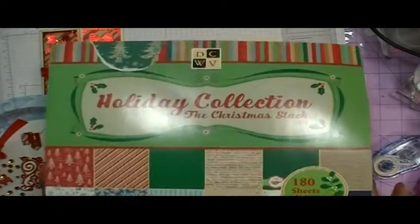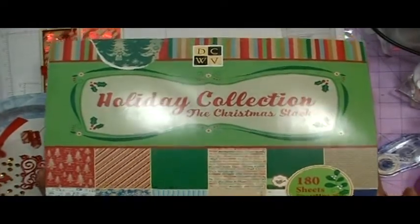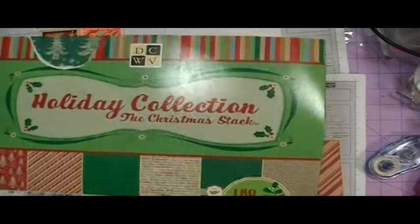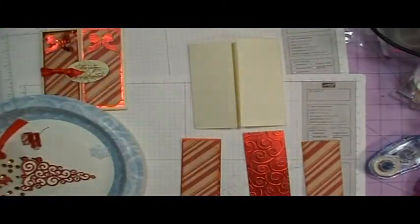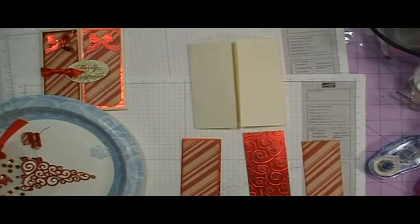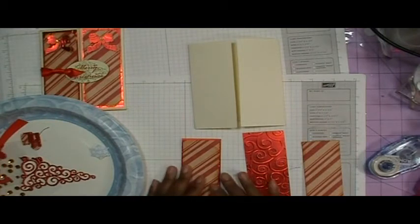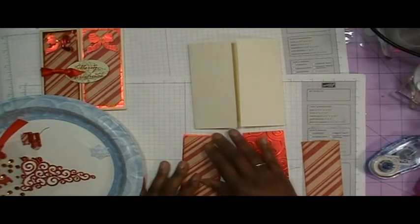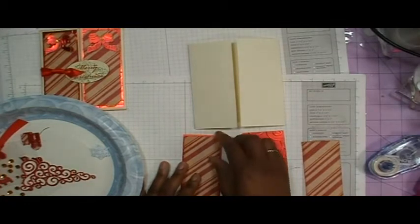And it's a paper stack that looks like this. It has 180 sheets in it. And I picked this up last year at Hobby Lobby for I believe it was like $9, which was a pretty good deal.